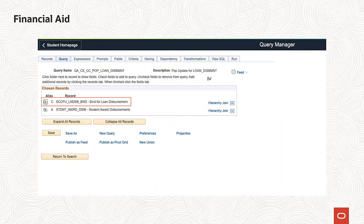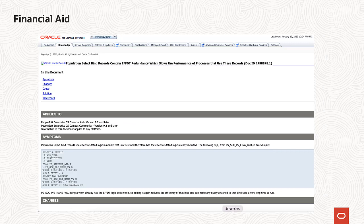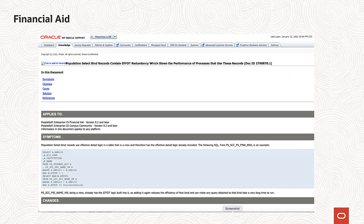In partnership with the Financial Aid Advisory Group, we are addressing a concern with the delivered financial aid bind records. We have updated the SQL views in the bind records to eliminate additional effective-dated logic for enhanced performance. We are delivering this update for Financial Aid Bind Records in stages. For information regarding which bind records were updated in PUM24 and the records targeted for future releases, please visit Knowledge Document ID 2798878.1.